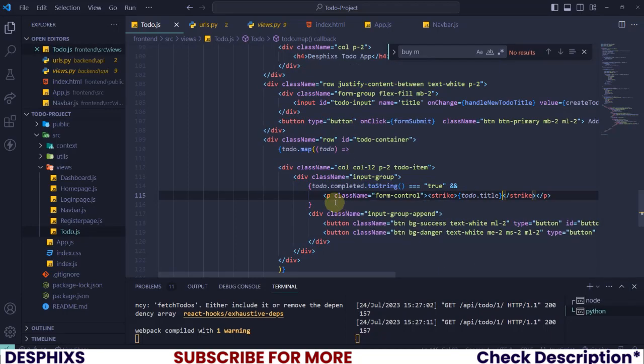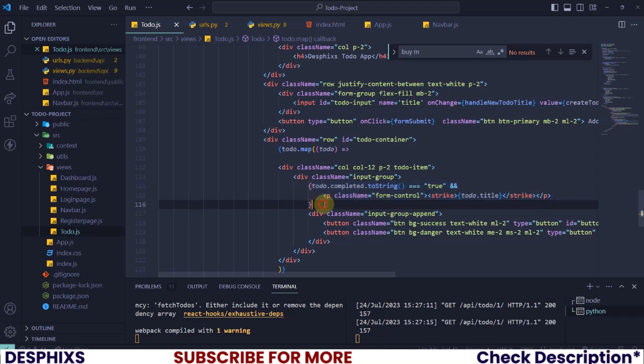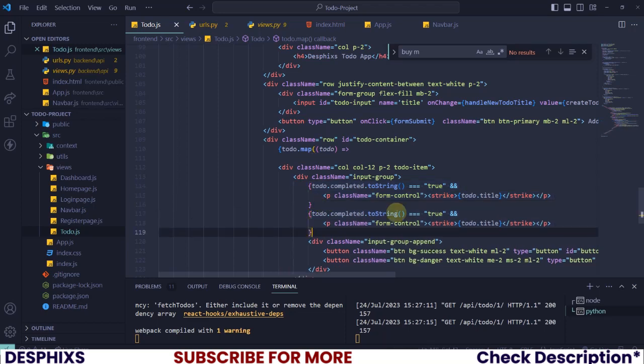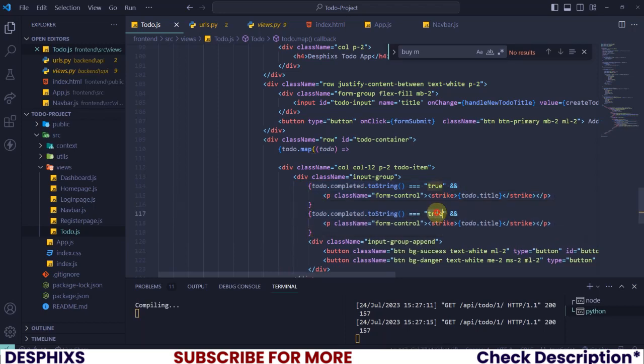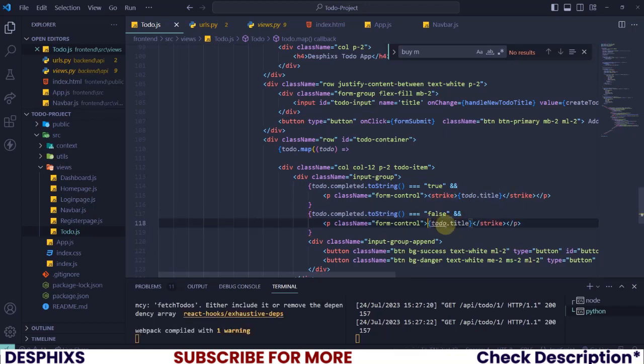We strike it out. How about the to-do is not completed? How about the to-do is equal to false? The to-do complete is equal to false, then we don't want to show the strike thing.